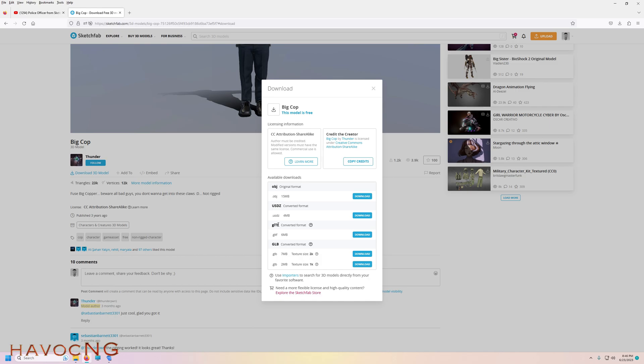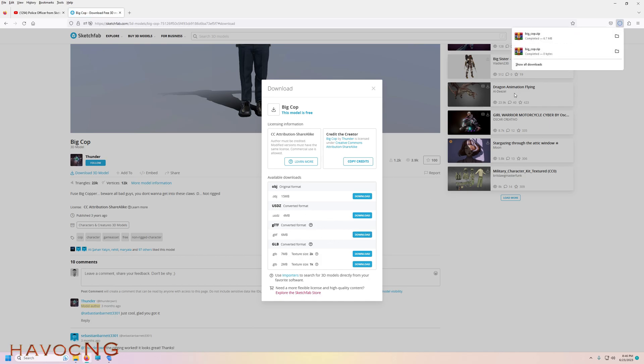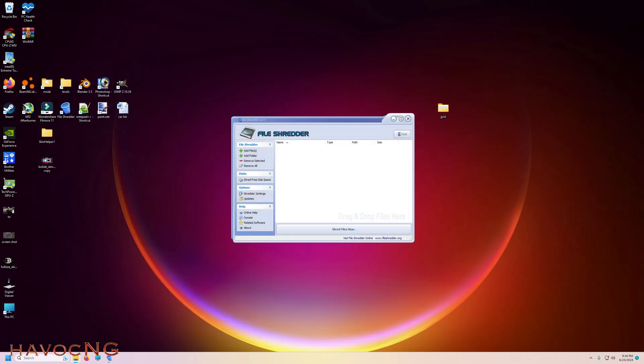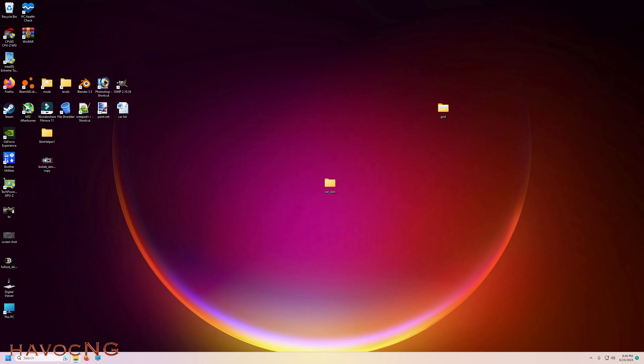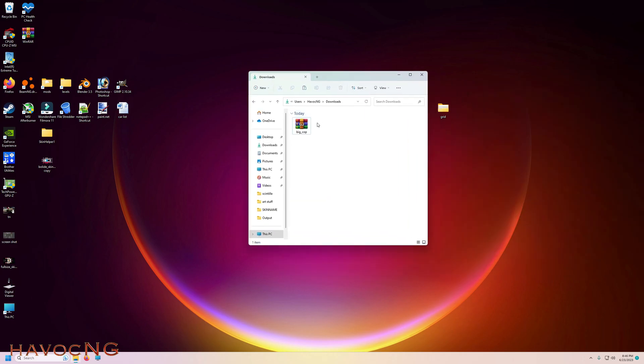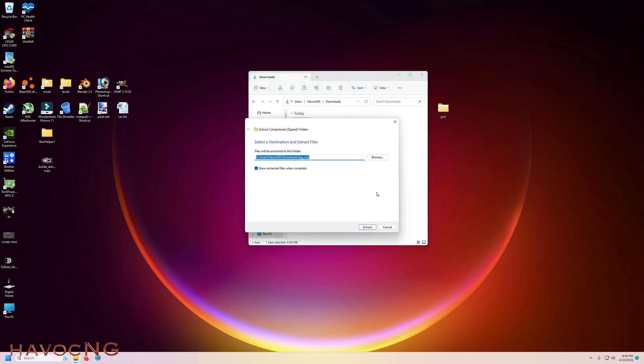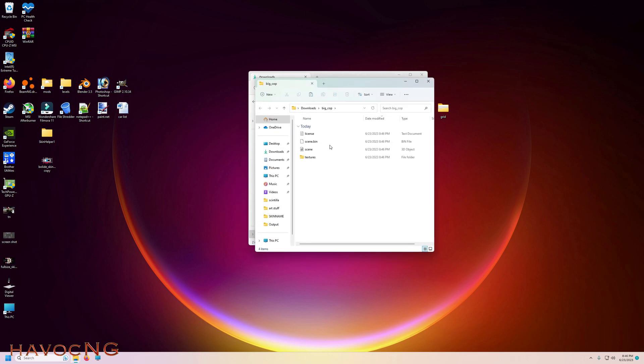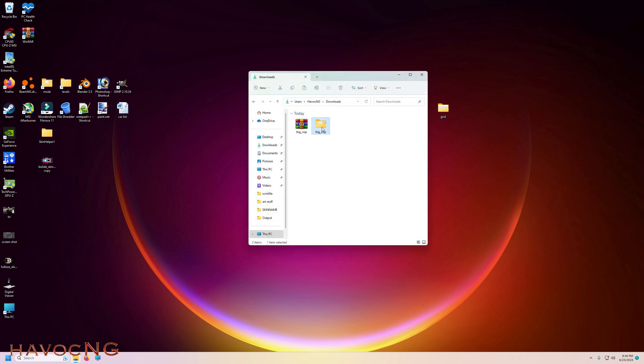Download as GLTF. GLTF always has the file and the textures. Right-hand click, extract, open. We can see we got the GLTF and here's our texture, so we're gonna need that.